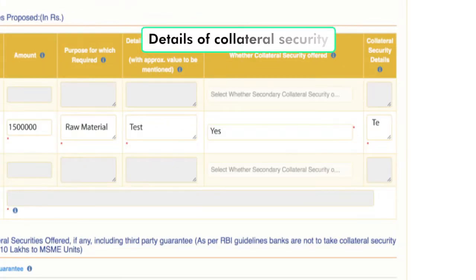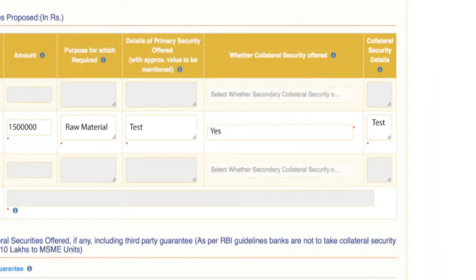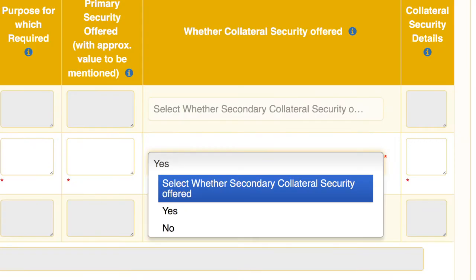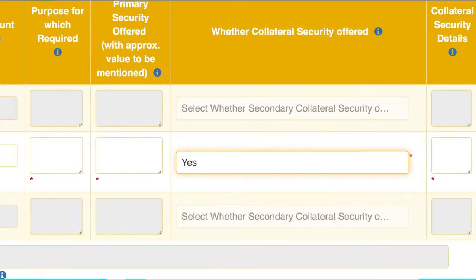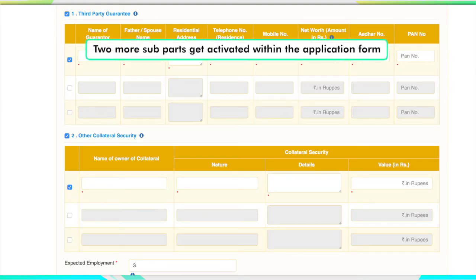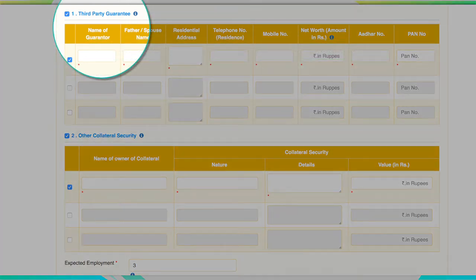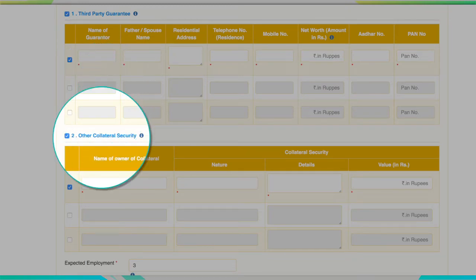The type of collateral security that is being offered — say, for example, a residential flat — has to be entered here. On selecting yes for whether collateral security is offered, two more subparts get activated within the application form: third party guarantee and other collateral security.